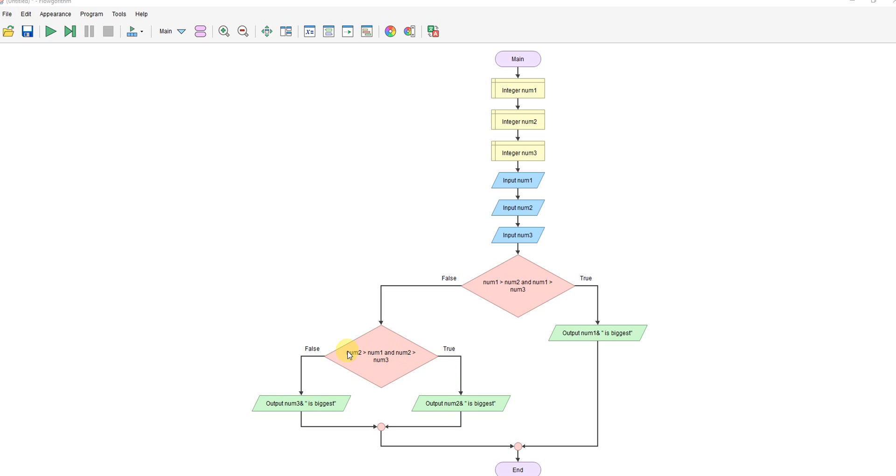If that's not true, the only possibility left is that the third number must be the biggest. If they're all the same, it will always pick that as being the biggest anyway, because it will fall down here. So that's how you do it.